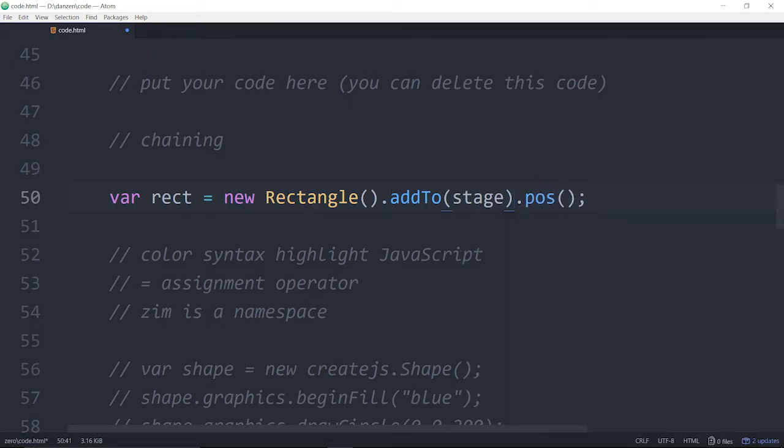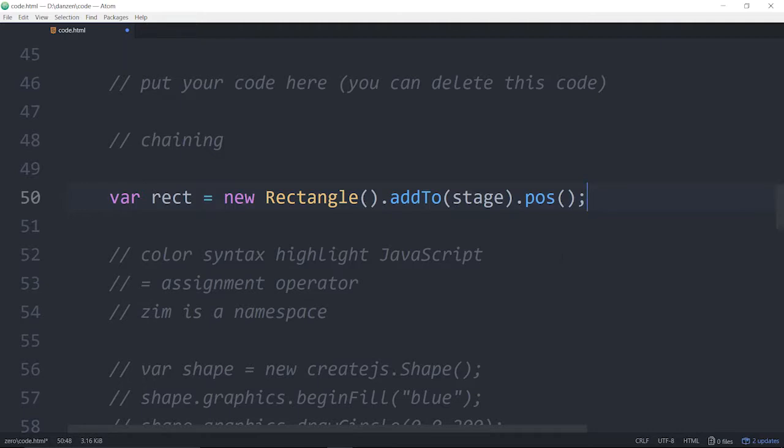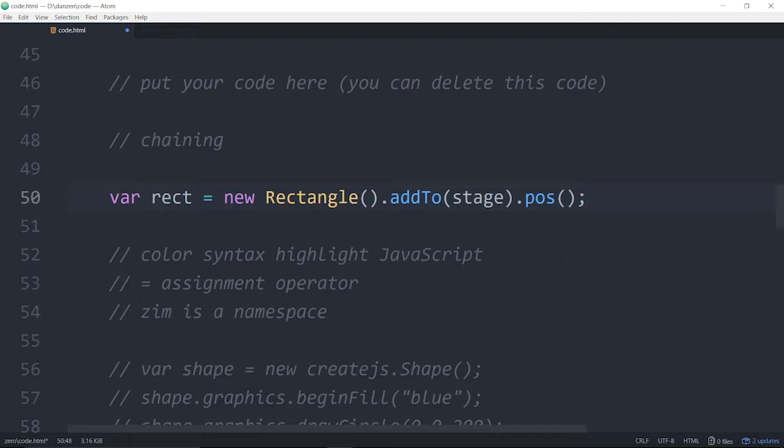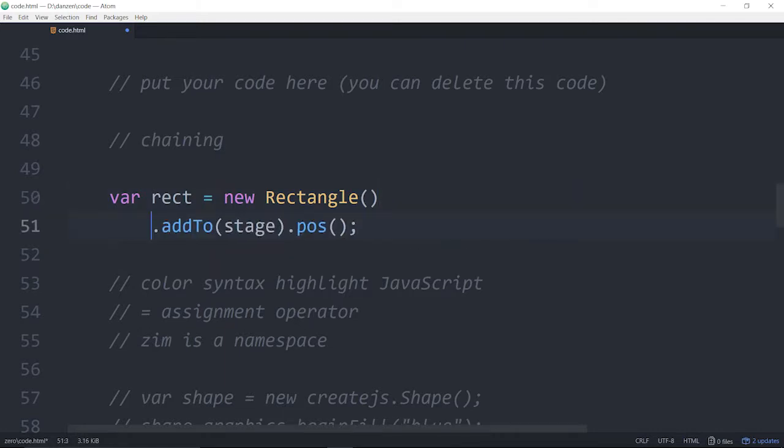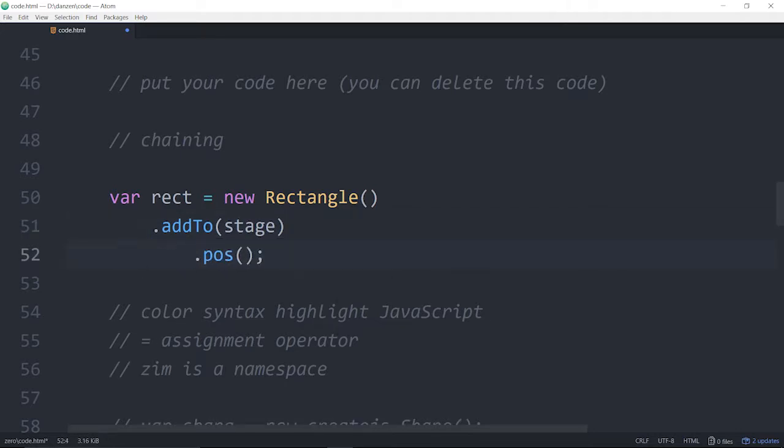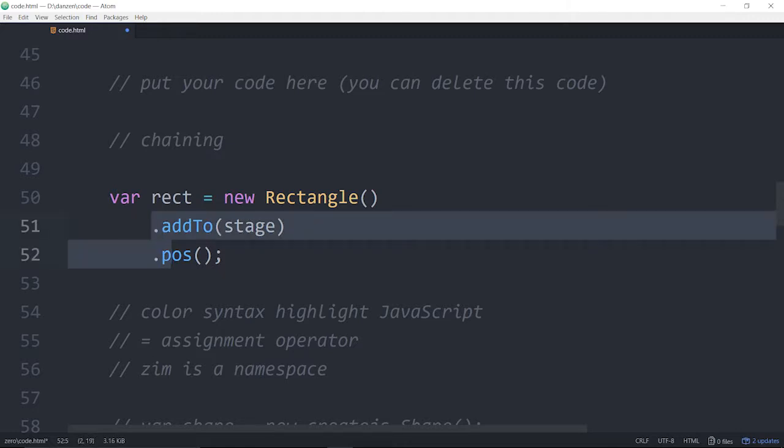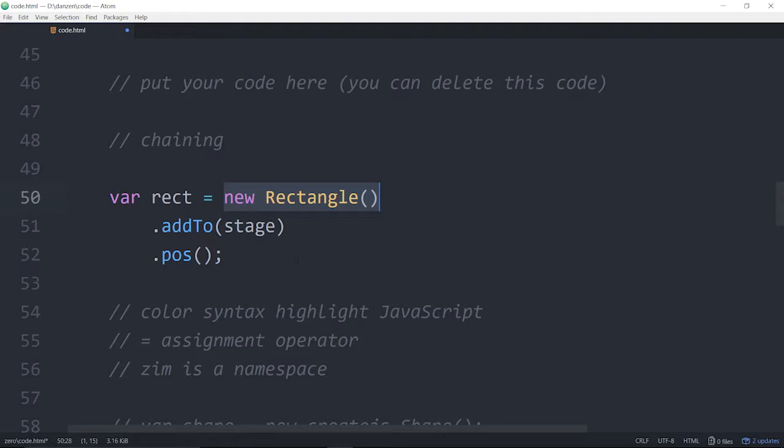Since addTo stage is returning the rectangle, then we're dot posing on the rectangle. Pose also returns a rectangle, so we're welcome to keep on chaining other methods. That's a little bit advanced in concept. I think it just makes it a bit easier, but unfortunately it provides an alternative. And sometimes when you're just first starting to learn how to code, alternatives can be tricky.